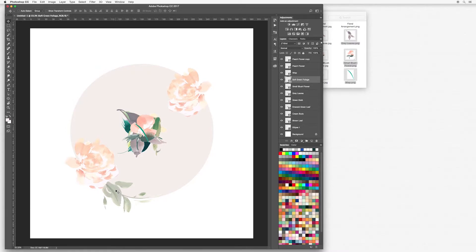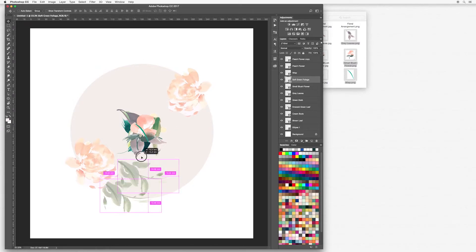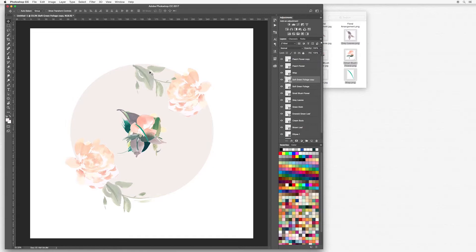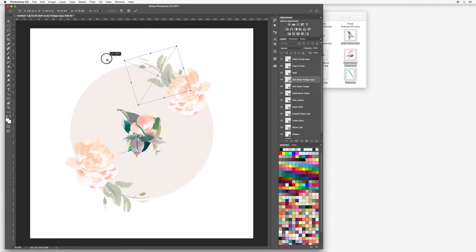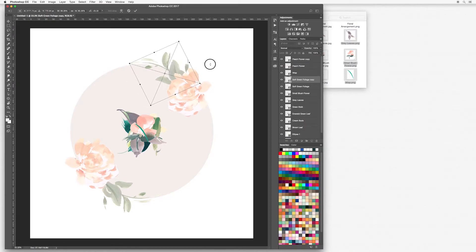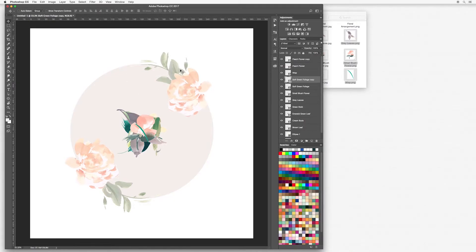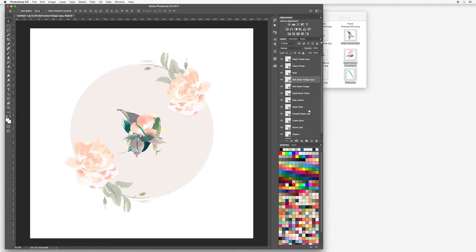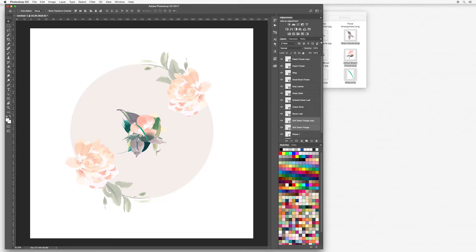I'm going to copy this and move it up here. Just use your alt key and it will make a copy. Command or control T and just bring it around. Now I really want my foliage to be always at the bottom of my floral wreath. I'm going to drag these down to the bottom, but I'm going to make sure it's above my ellipse because I don't want it behind the ellipse, I want it just on top of it.